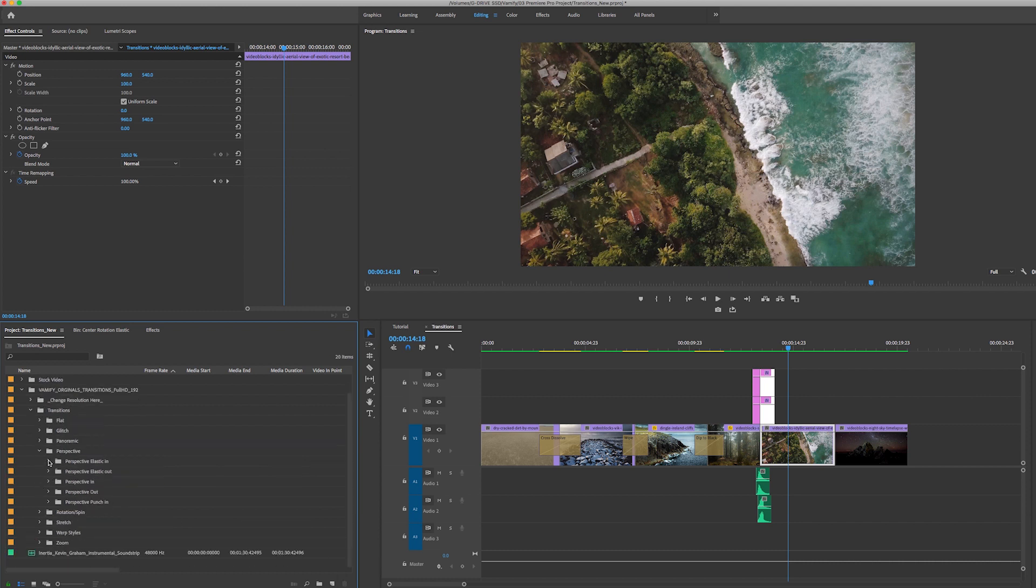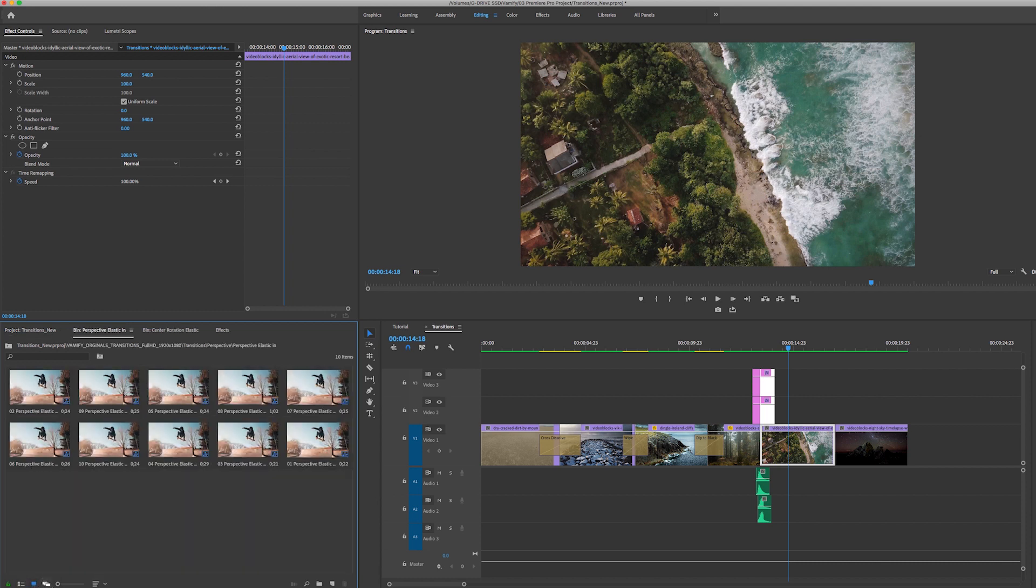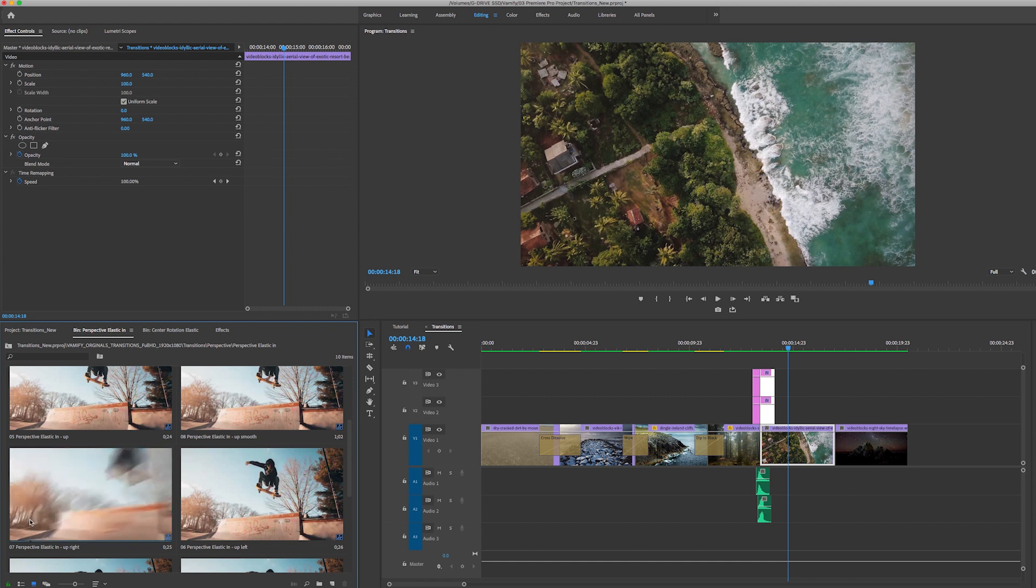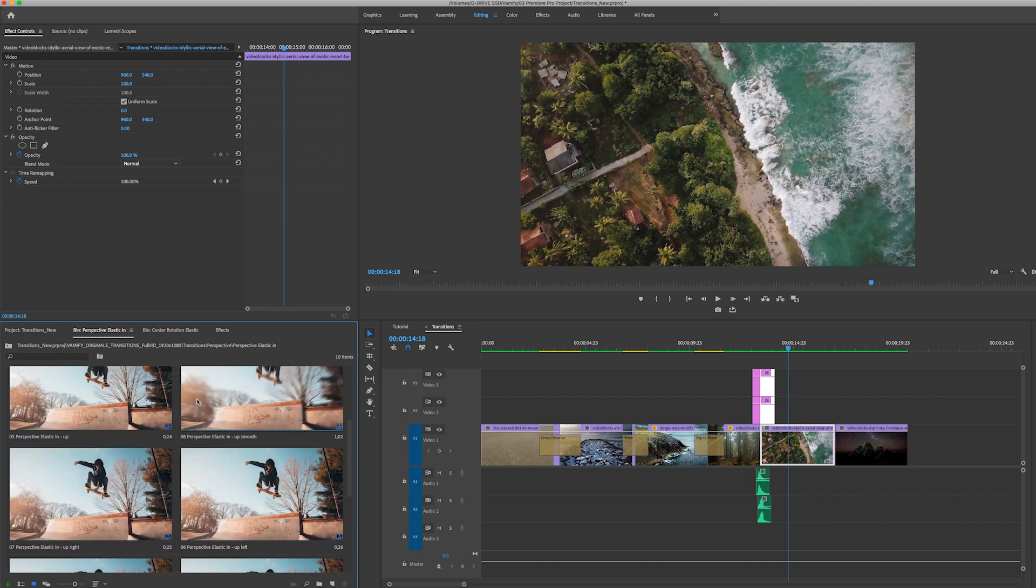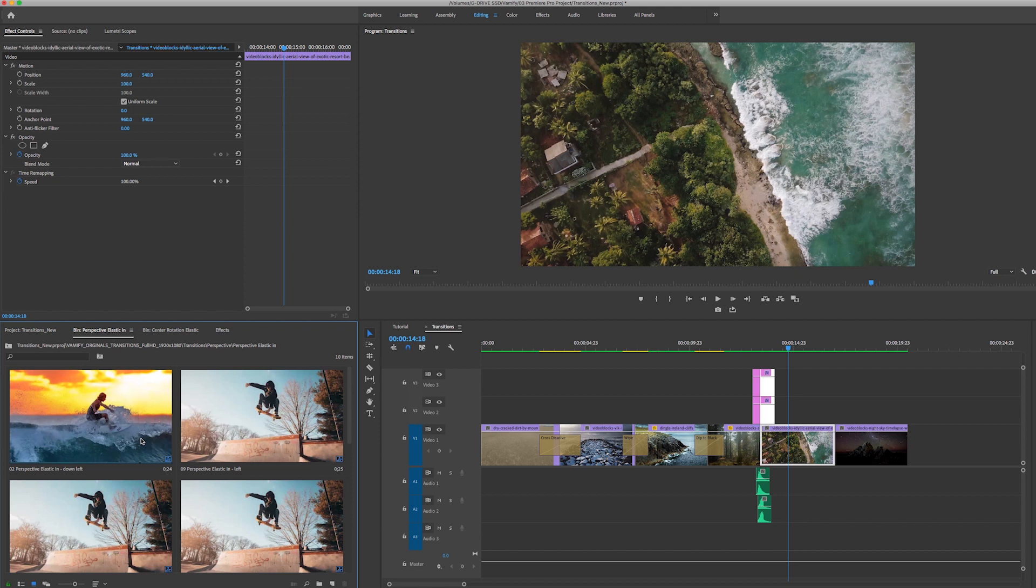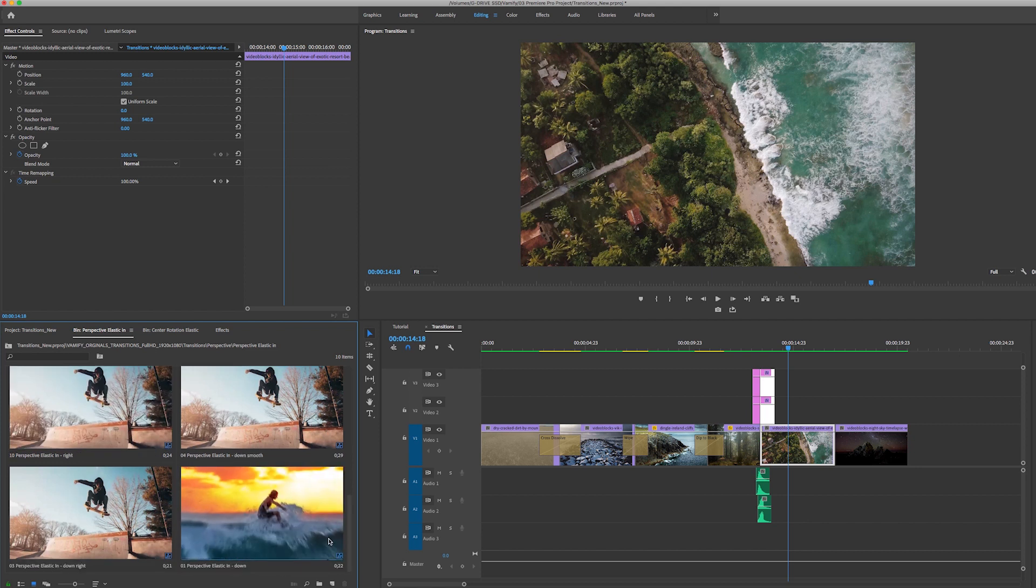If we go back to the project transitions here, and let's say we wanted to apply a perspective transition elastic in, if we double click to open this up, we can go to icon view and we can preview the transitions that we want. This is up smooth, this is down left. So let's say we want the perspective in down for this next transition.